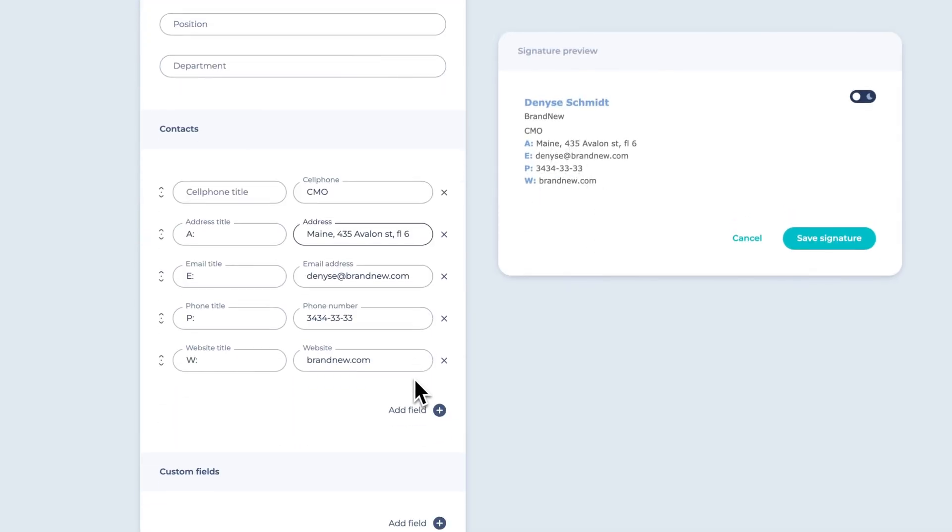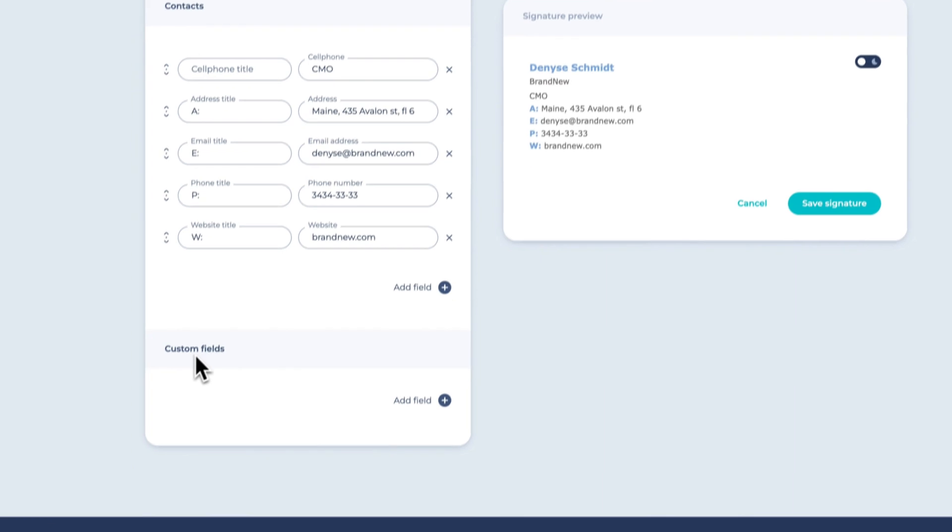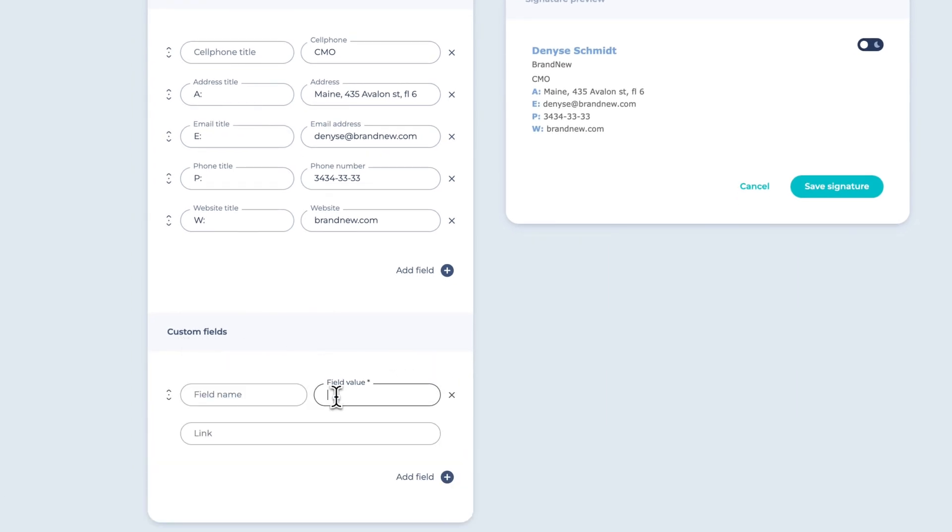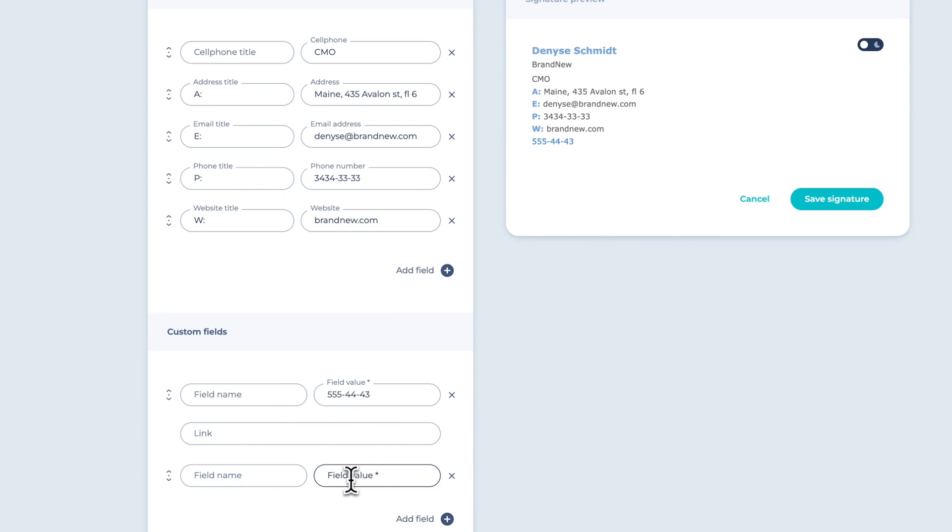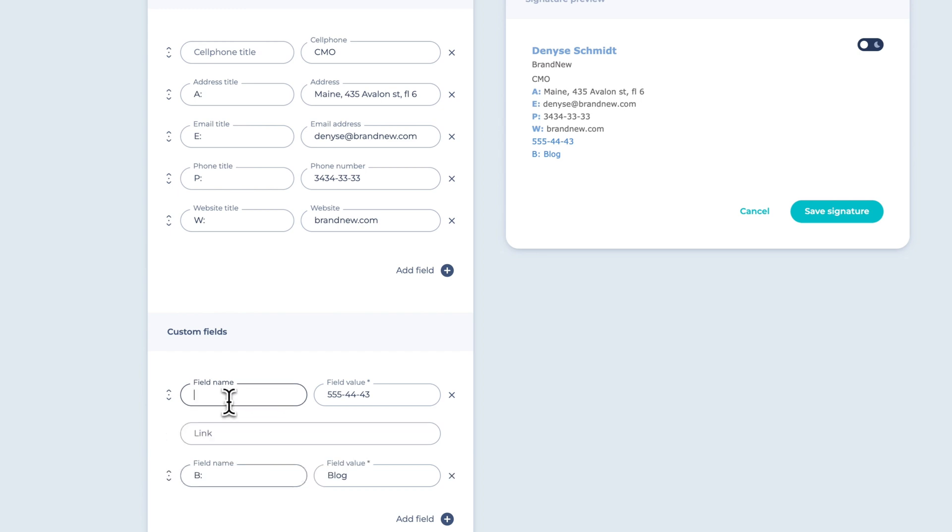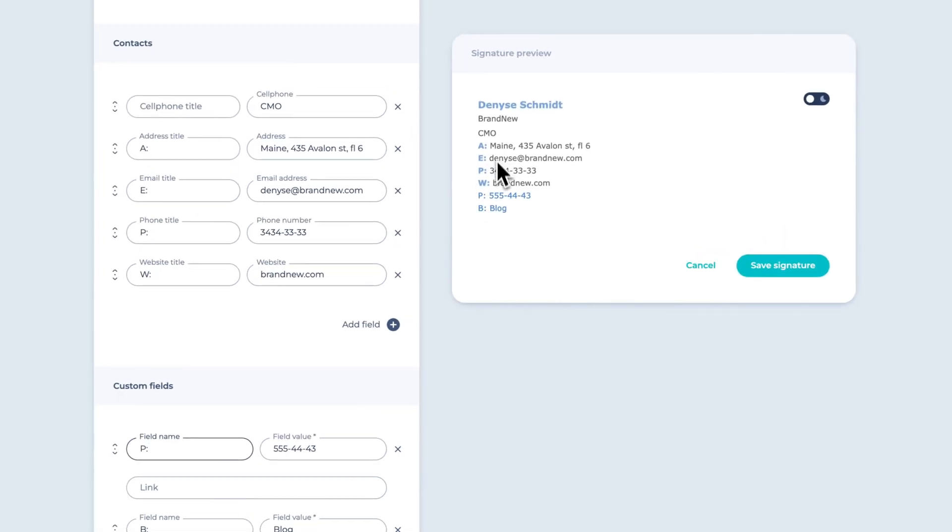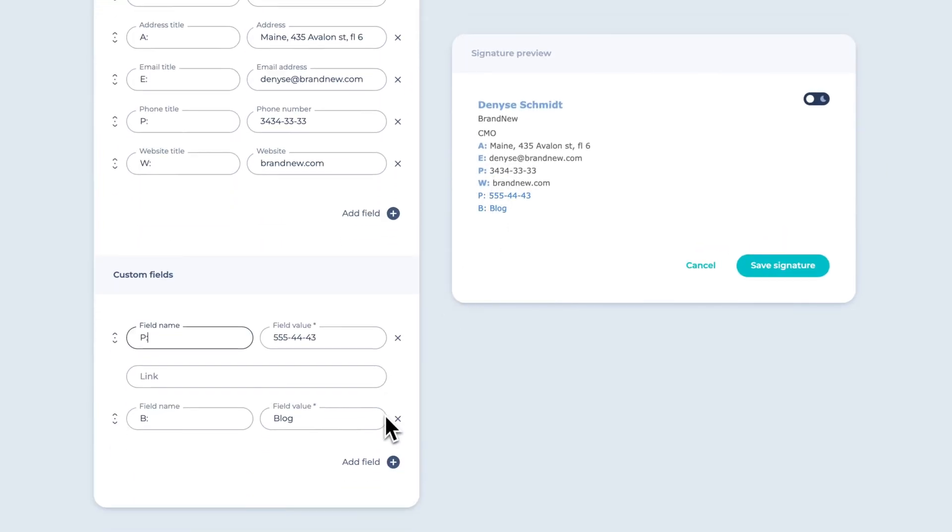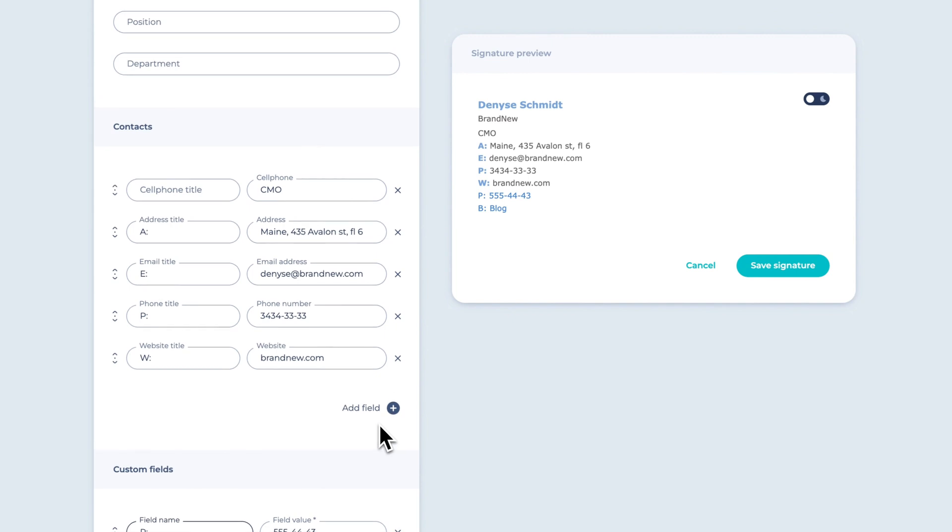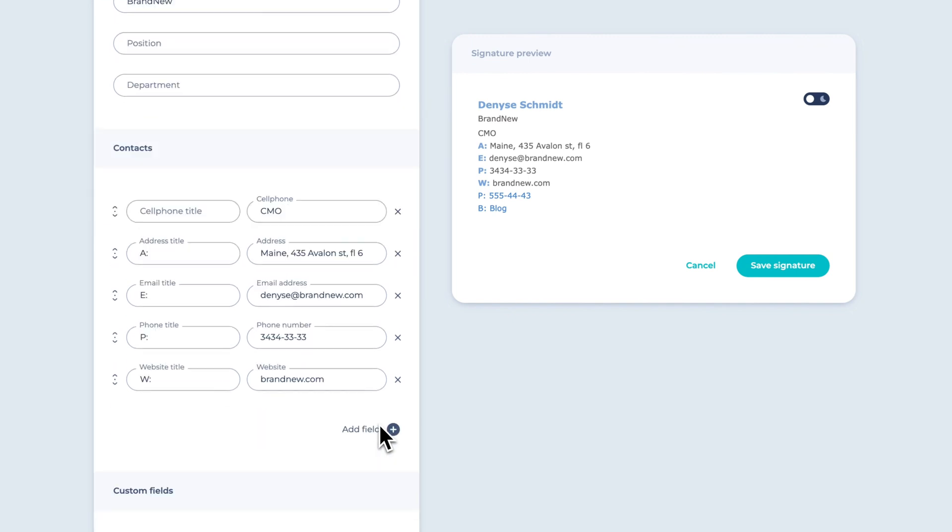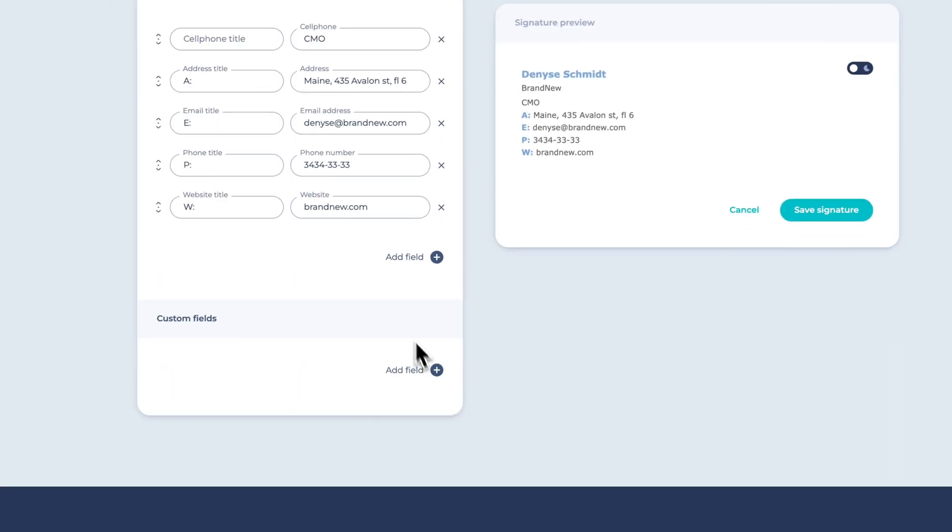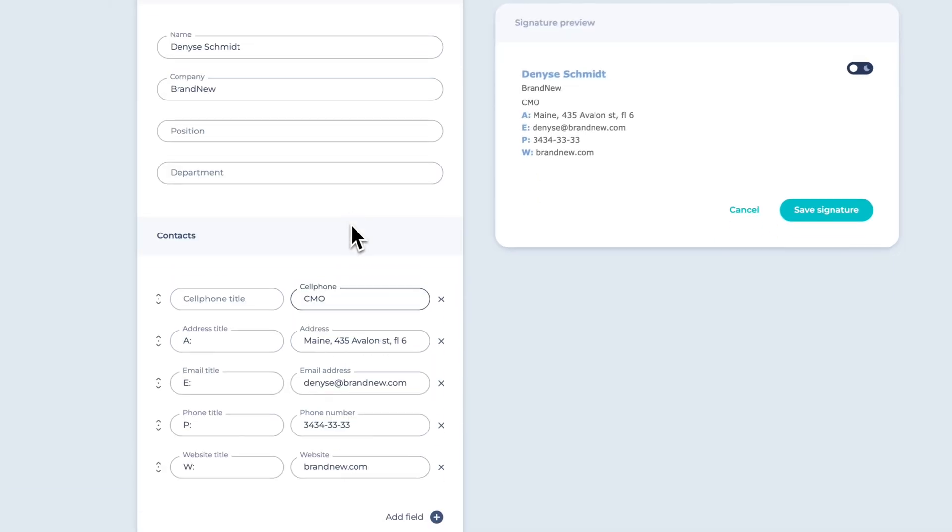After entering your details, you have the option to add custom fields. These fields allow you to include additional information in your email signature, such as an extra phone number, link, or any other relevant details. In the Design tab, you will be able to customize this field as well, change text color, font family, and text size.